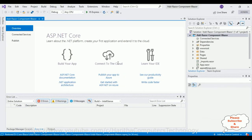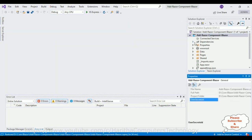The new ASP.NET Core Blazor application is created successfully. Let me close the default window. If you notice the Solution Explorer, the default files, libraries, and folders are added automatically. Now before adding any components, let's first check the output — how the default design looks on the browser. Let's run this application.